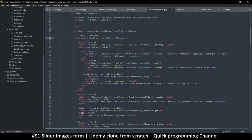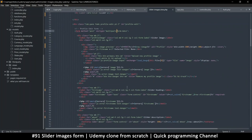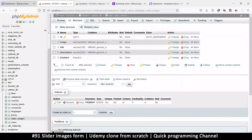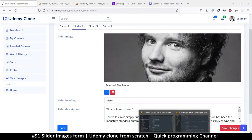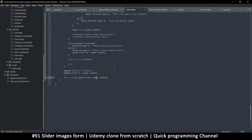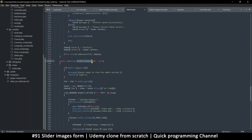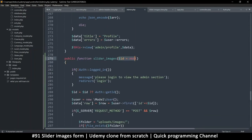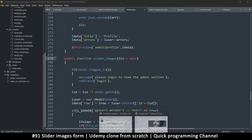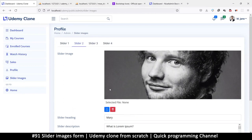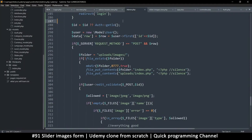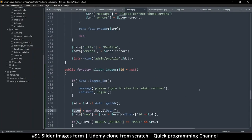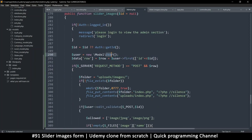Now all we need to do is send this information to the right place. When we are reading this information we're currently reading from the profiles page, so let's change that. Going to admin.php — this is slider images right there. Instead of getting the user model, let's get the slider model.